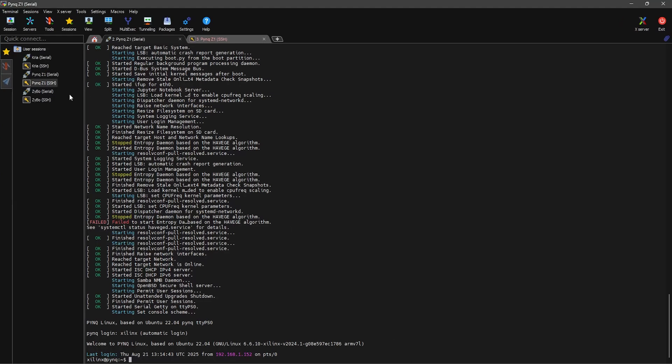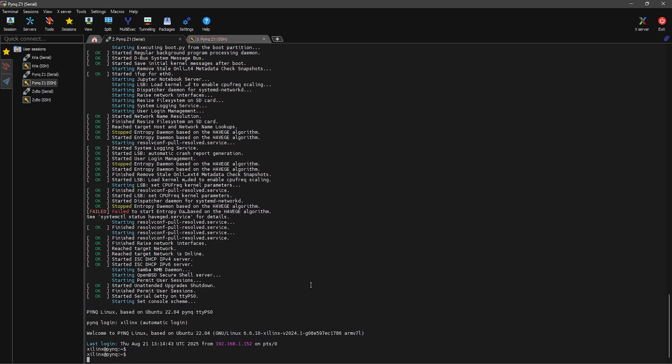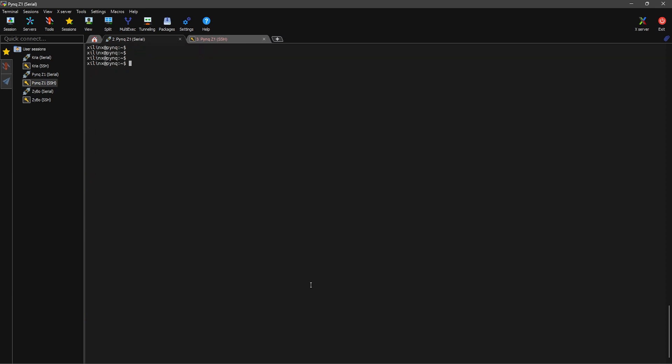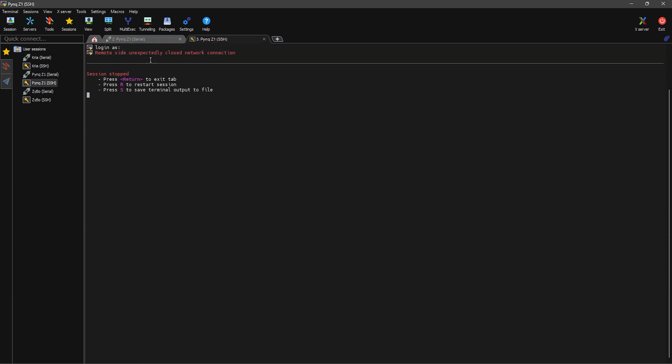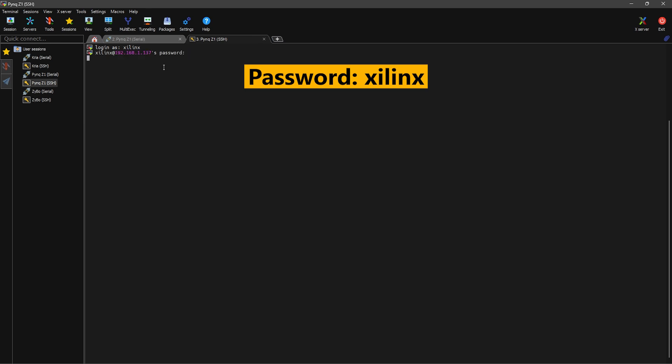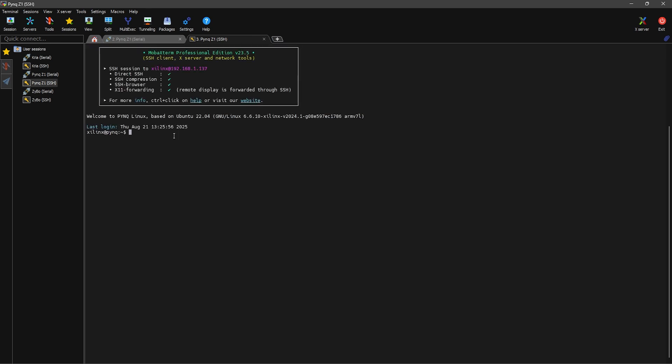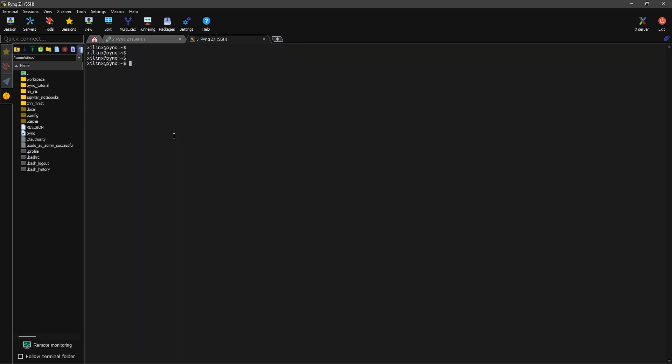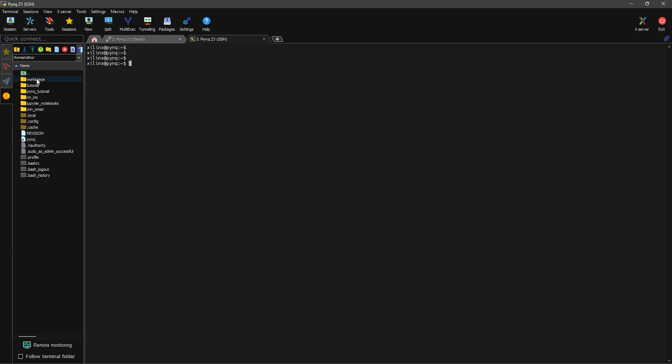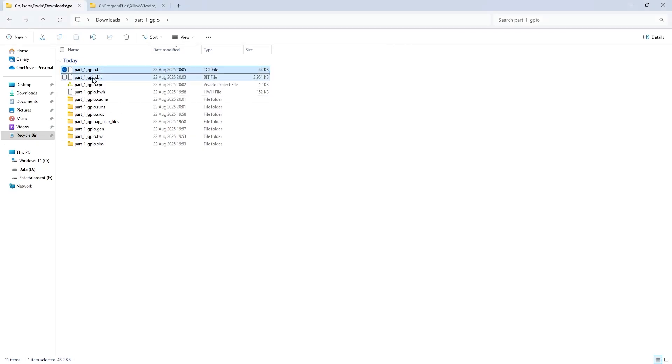I already have the PYNQ Z1 booted into Linux. If you're not sure how to set this up, check out my previous video. I put the link in the description below. We can log in to the board, using SSH to access its file system. Create a new folder to store our design files, then upload the three files to the FPGA.